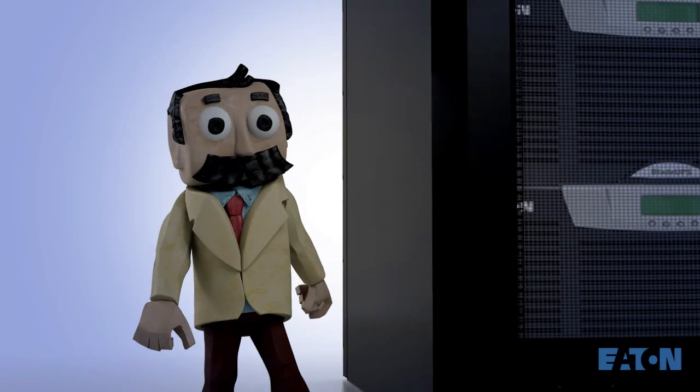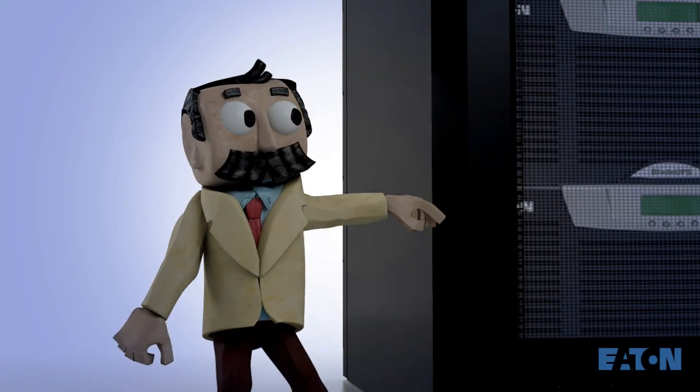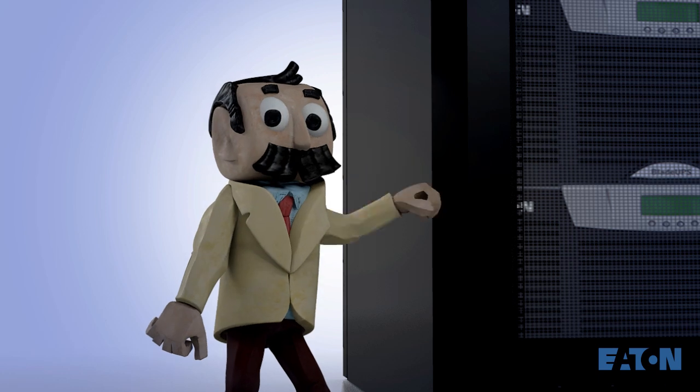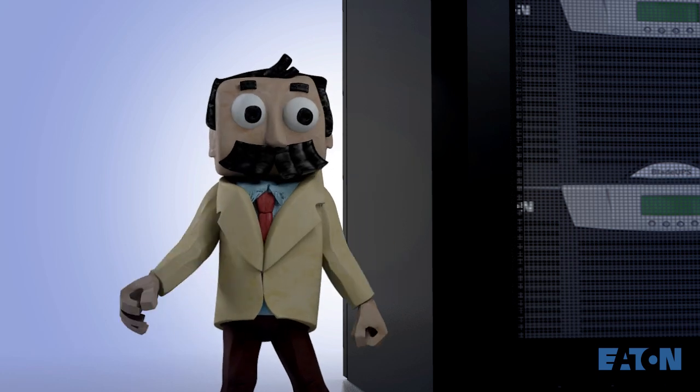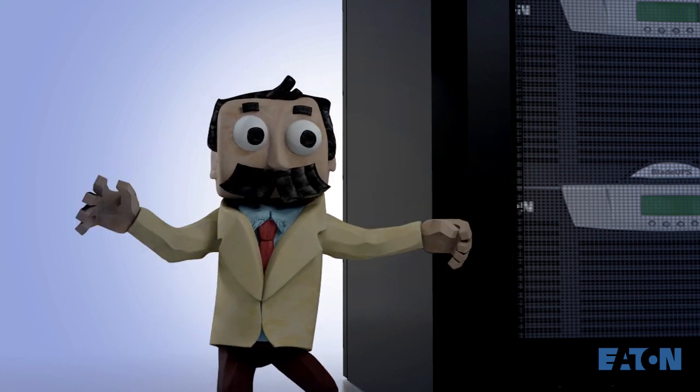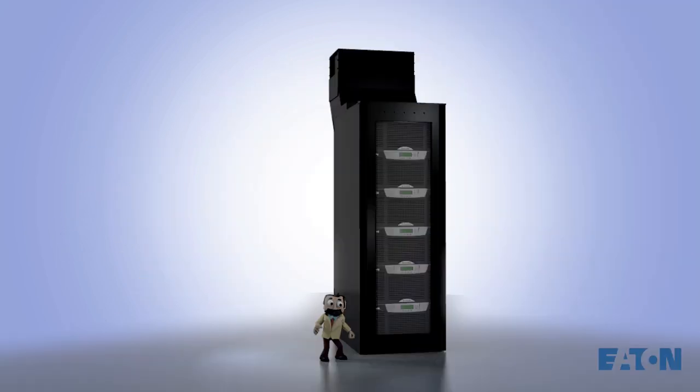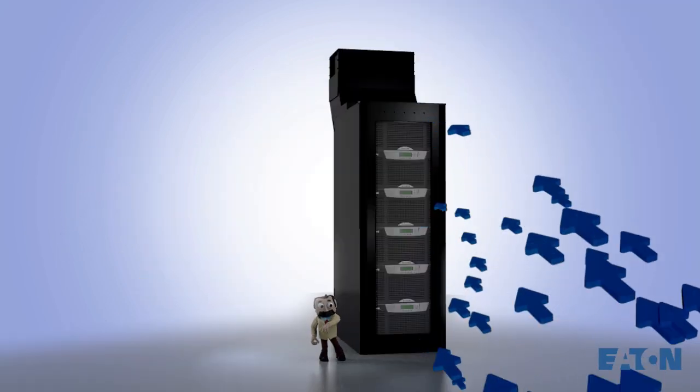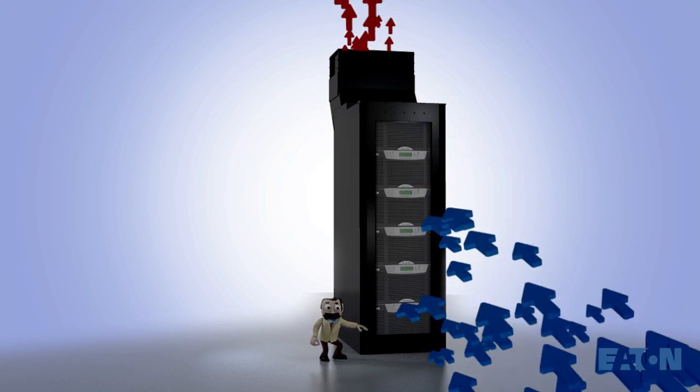Getting those pesky cables organized doesn't just look cool, it literally is cool, since it helps control airflow within the rack.